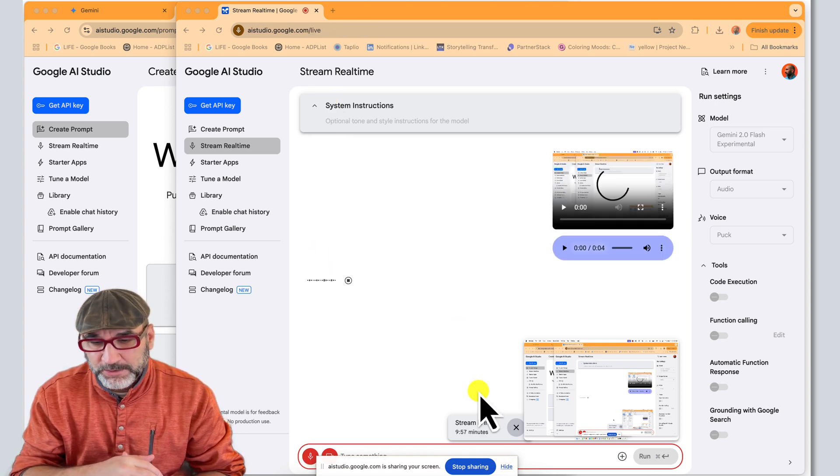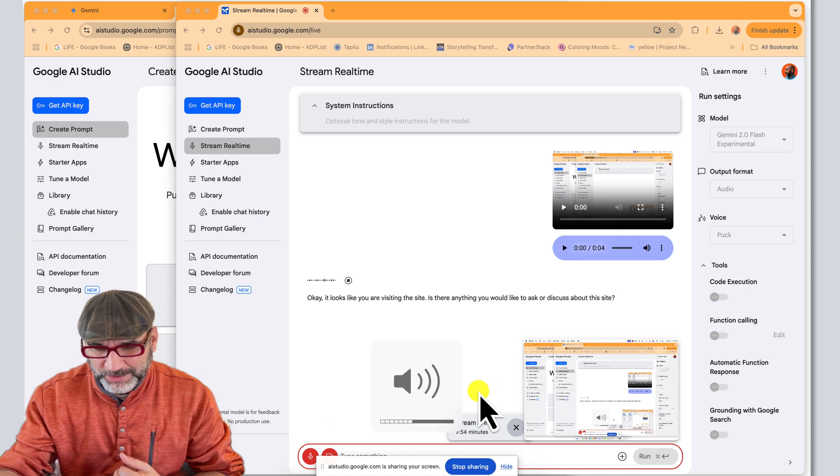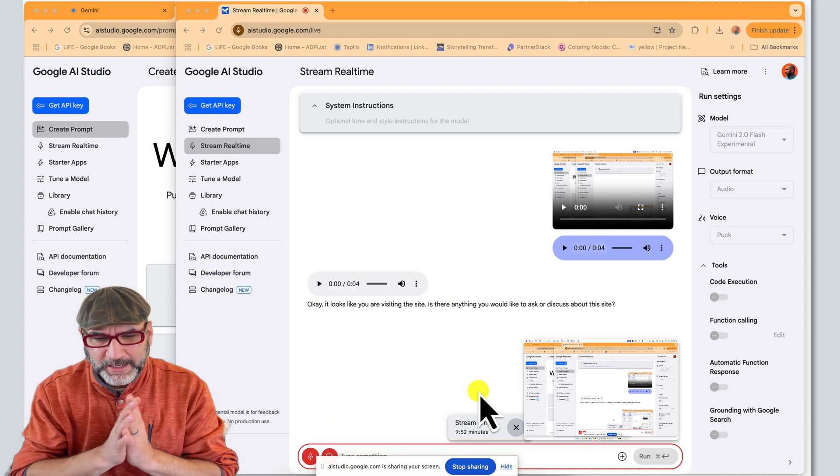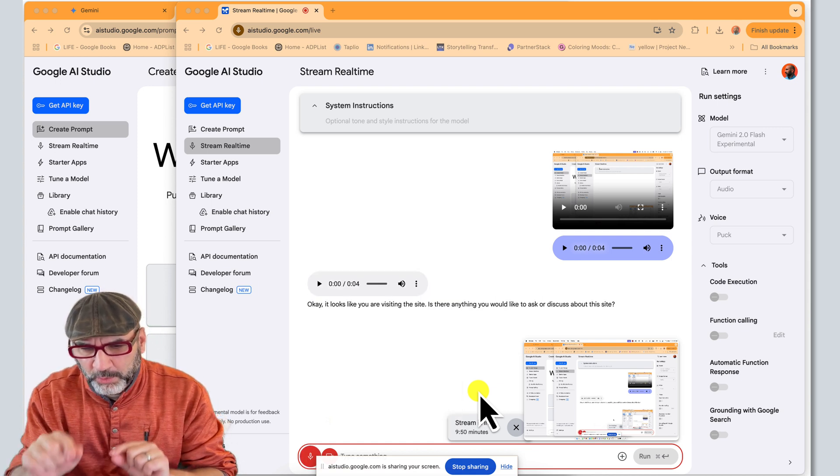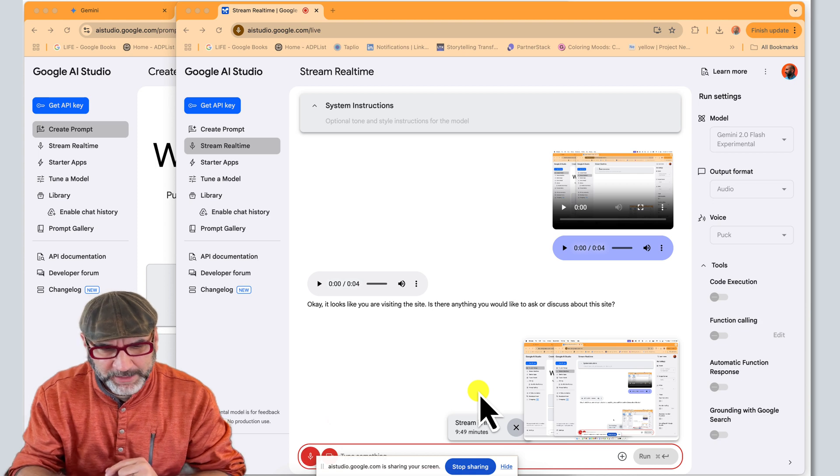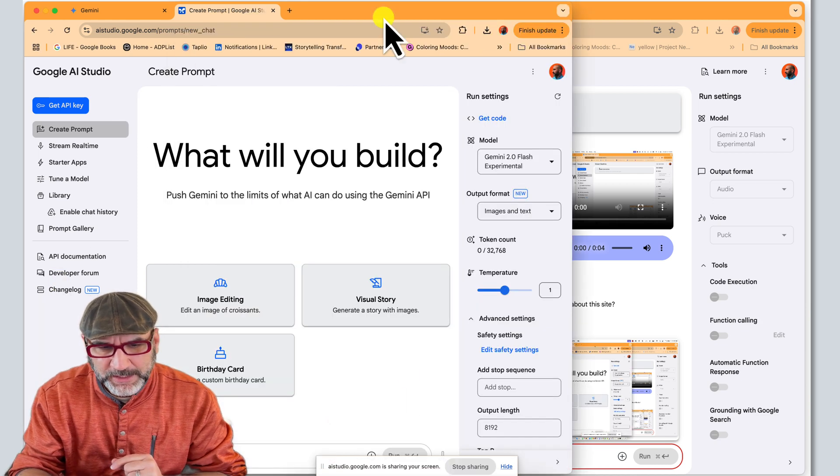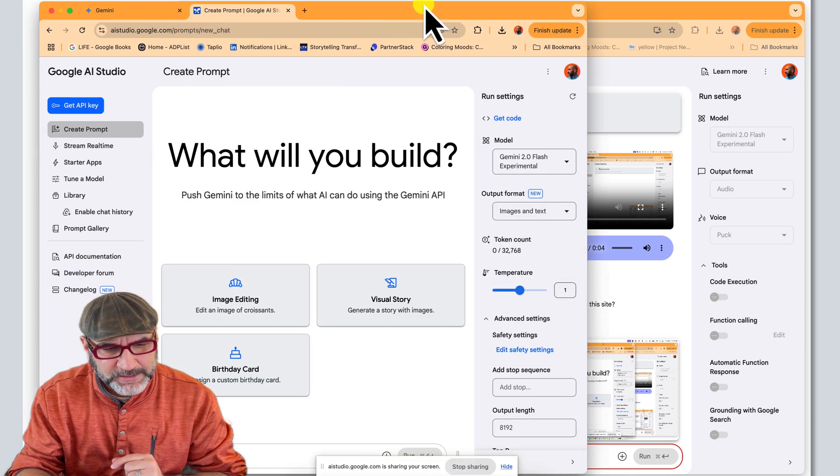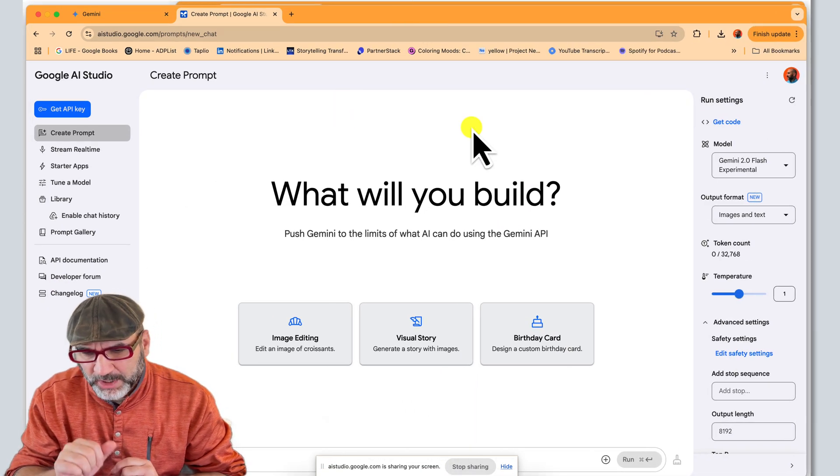Okay. It looks like you are visiting the site. Is there anything you would like to ask or discuss about this site? Yeah. So I'm actually going to be working on another portion that I want you to pay attention to. So I'm going to open this up and this is working with the create prompt aspect.